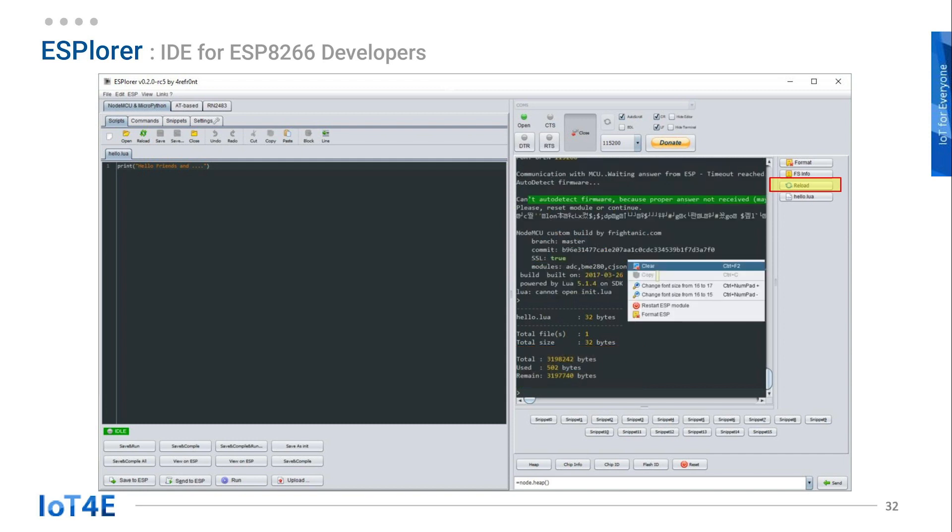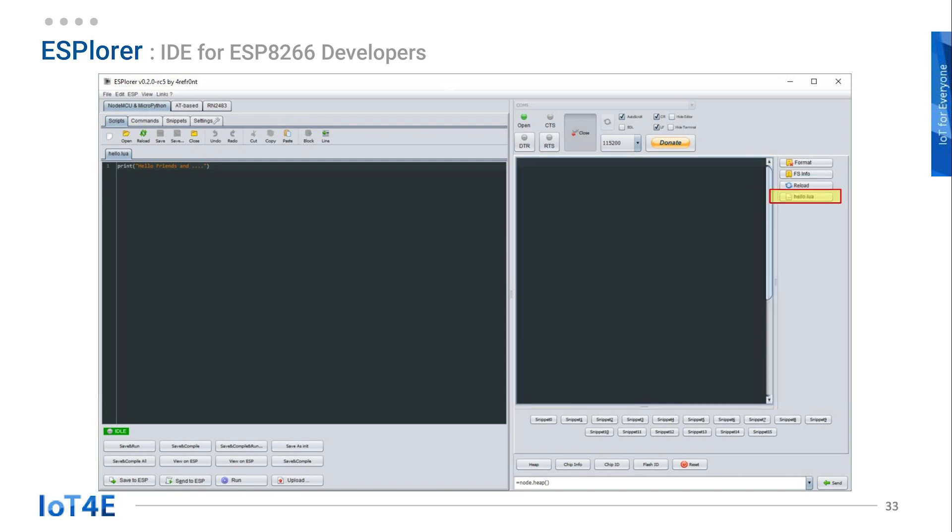To clear the console, right click anywhere on the output console and click clear. Then click on the hello.lua button. This will run the hello.lua program.